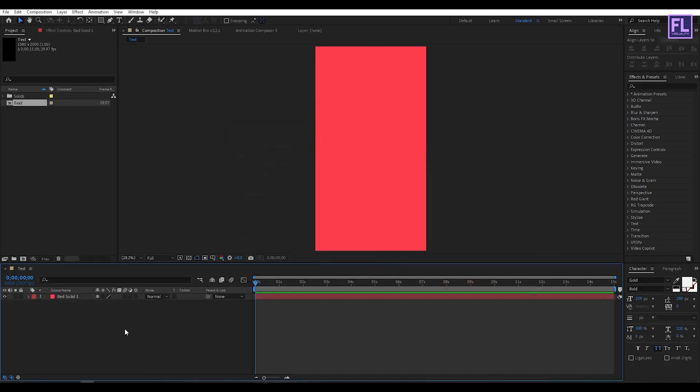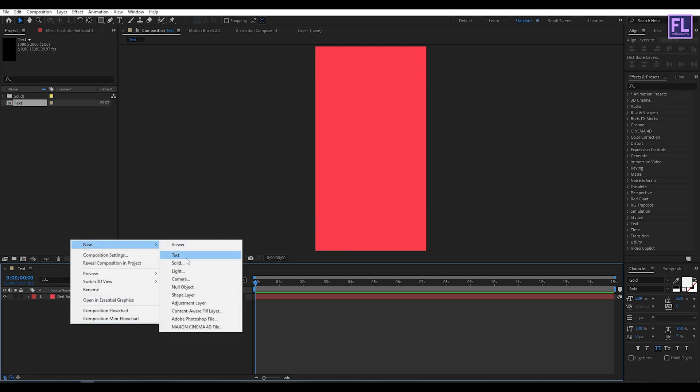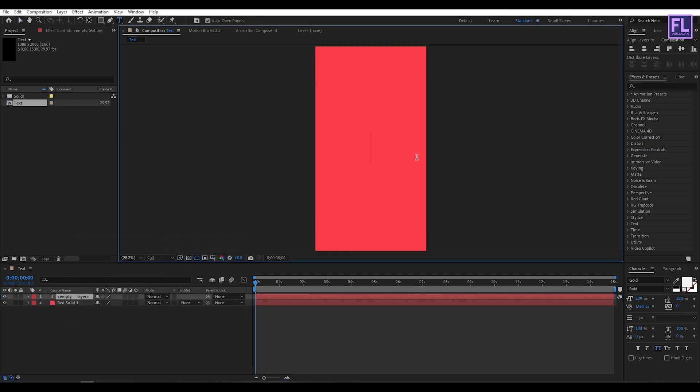Now create a text layer and I am using Gold font. You can download this font from the link in the description box below. Now type your text here.